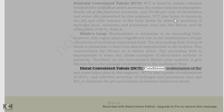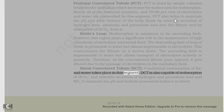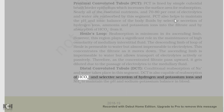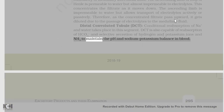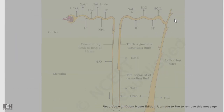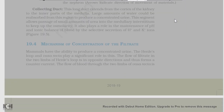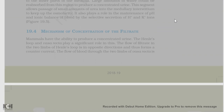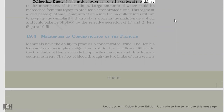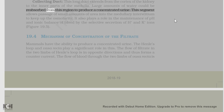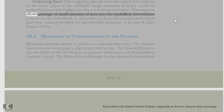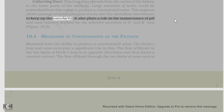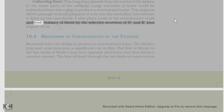Distal convoluted tubule, DCT: conditional reabsorption of Na+ and water takes place in this segment. DCT is also capable of reabsorption of HCO3- and selective secretion of hydrogen and potassium ions and NH3 to maintain the pH and sodium-potassium balance in blood. Collecting duct: this long duct extends from the cortex of the kidney to the inner parts of the medulla. Large amounts of water could be reabsorbed from this region to produce a concentrated urine. This segment allows passage of small amounts of urea into the medullary interstitium to keep up the osmolarity. It also plays a role in the maintenance of pH and ionic balance of blood by the selective secretion of H+ and K+ ions.